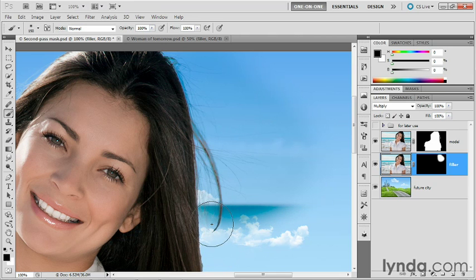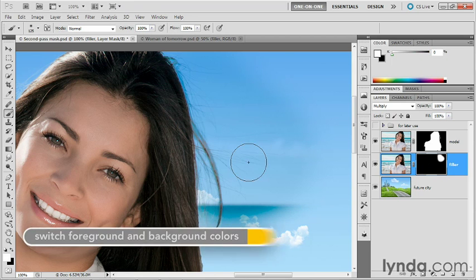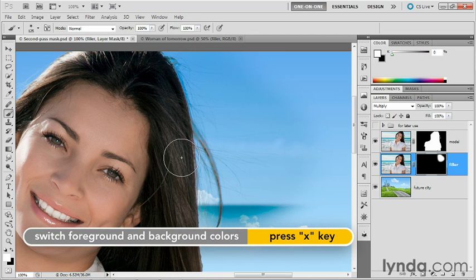So I'm going to reduce the size of my cursor. Make sure the layer mask is selected. Very important. So I'll go ahead and click on that thumbnail. I'll press the X key to switch my foreground color to black.